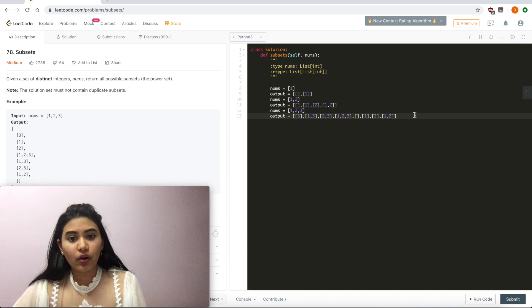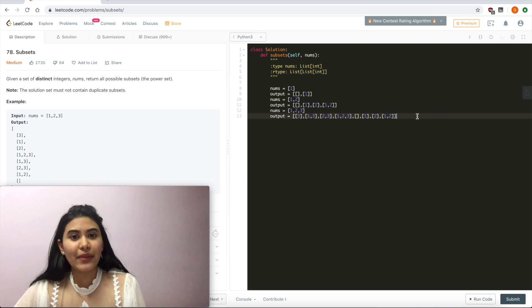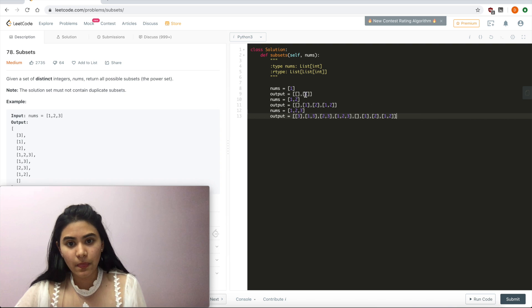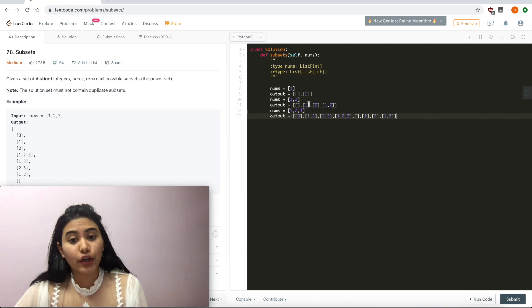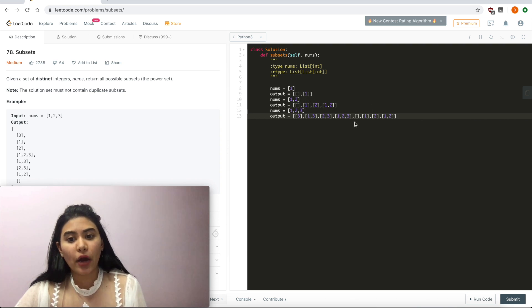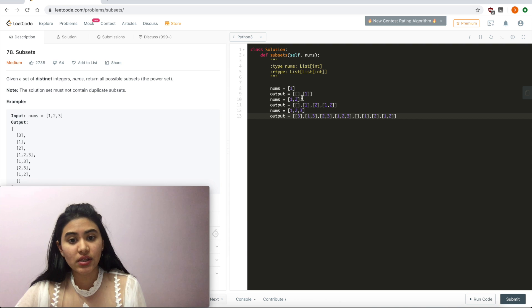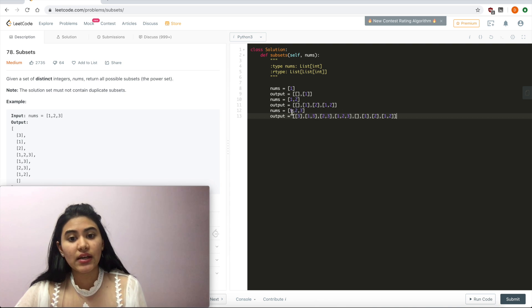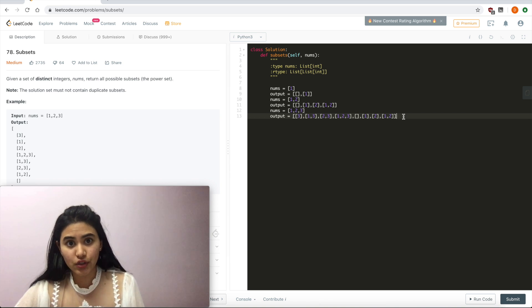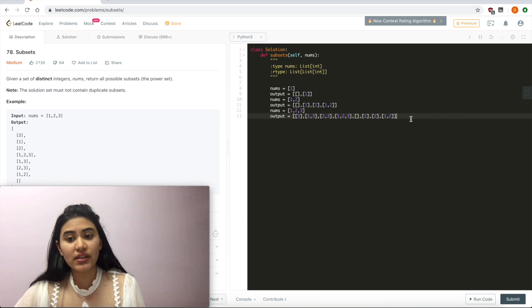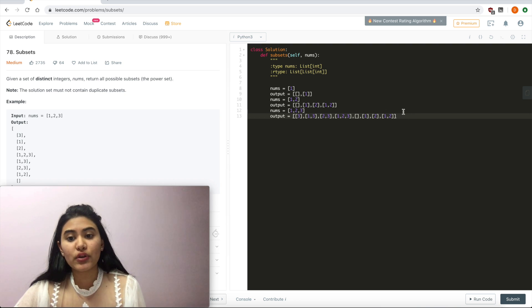Now before we go ahead and code this up, let's just think about time and space complexities. For each additional number in our nums, what's happening to our output? It's doubling each time. We go from 1 having 2 outputs to 2 having 4 outputs to a length of 3 having 8 outputs. So this is just a power of 2. So this is going to be 2 to the n for space.